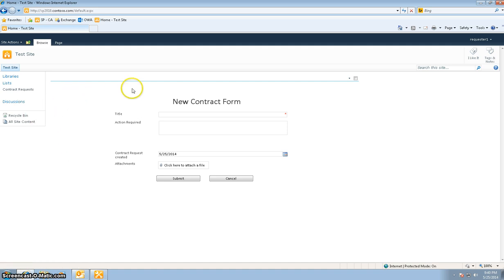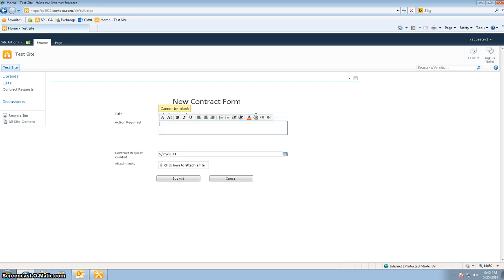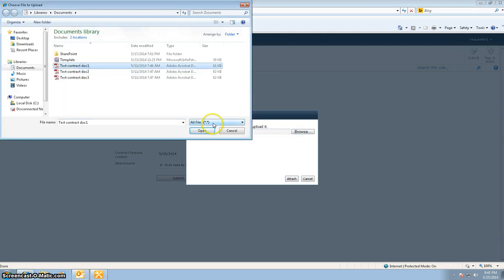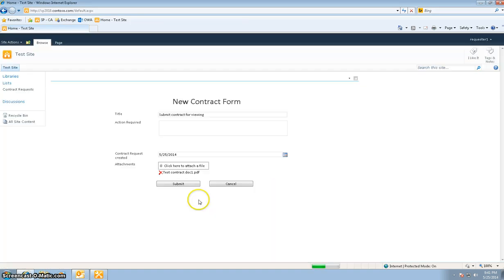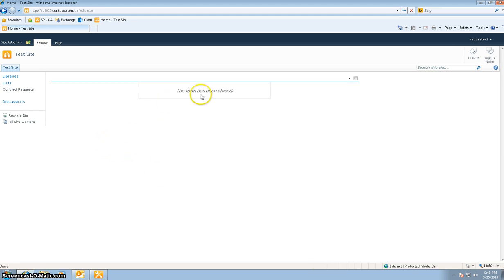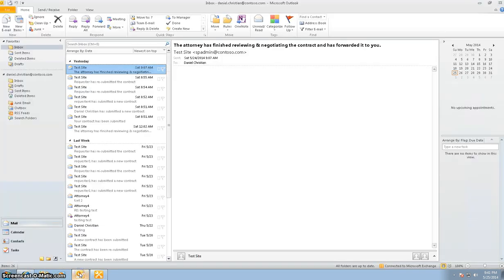I've logged in as the requester one and I see the form. I'm going to go ahead now and submit the contract, and I'm going to title it as 'submit contract for review.' I'm going to put the action as 'please review my contract with attachment,' and as you can see the contract request created date automatically gets populated. I'm also going to click here for the attach file, put in a contract, attach it, and hit submit.